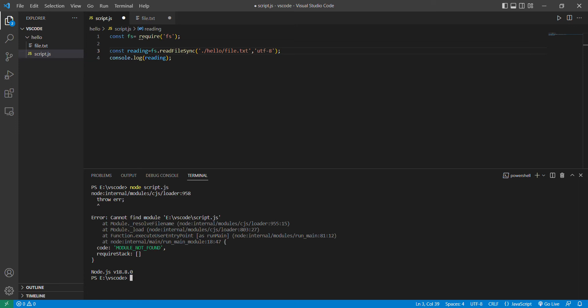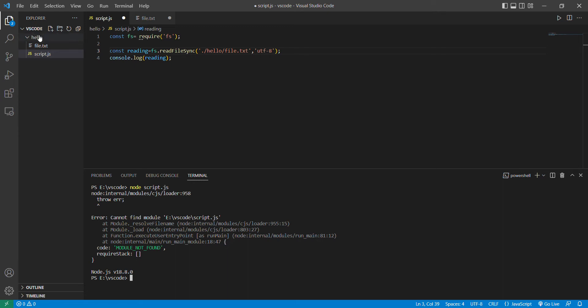You're going to see this message: module not found. To solve this problem, you have to focus on the file that you created. First, you can see that in VS Code, hello is a subdirectory file. To avoid this module problem, you can see that it cannot find the module and this file.